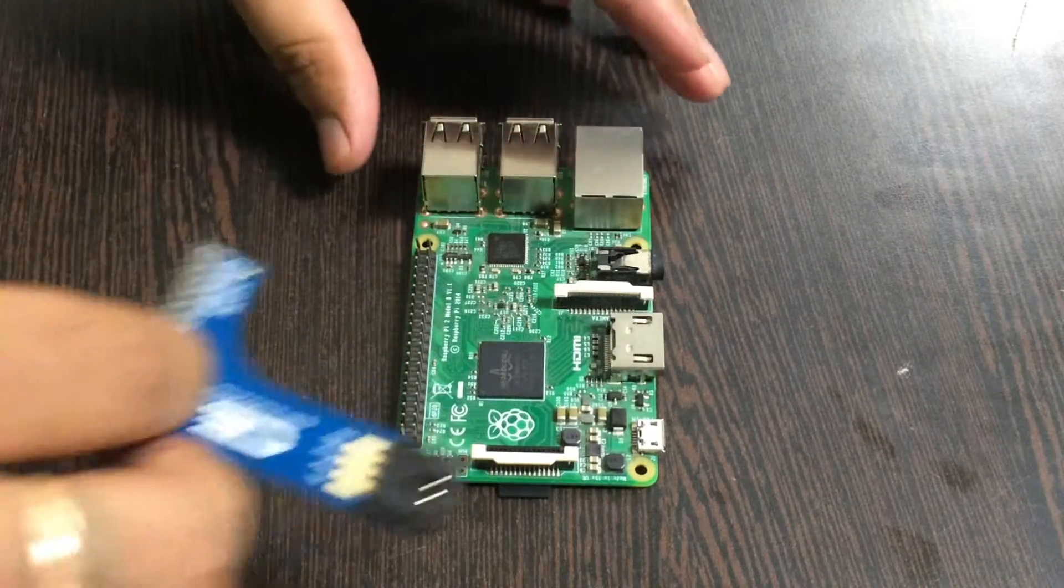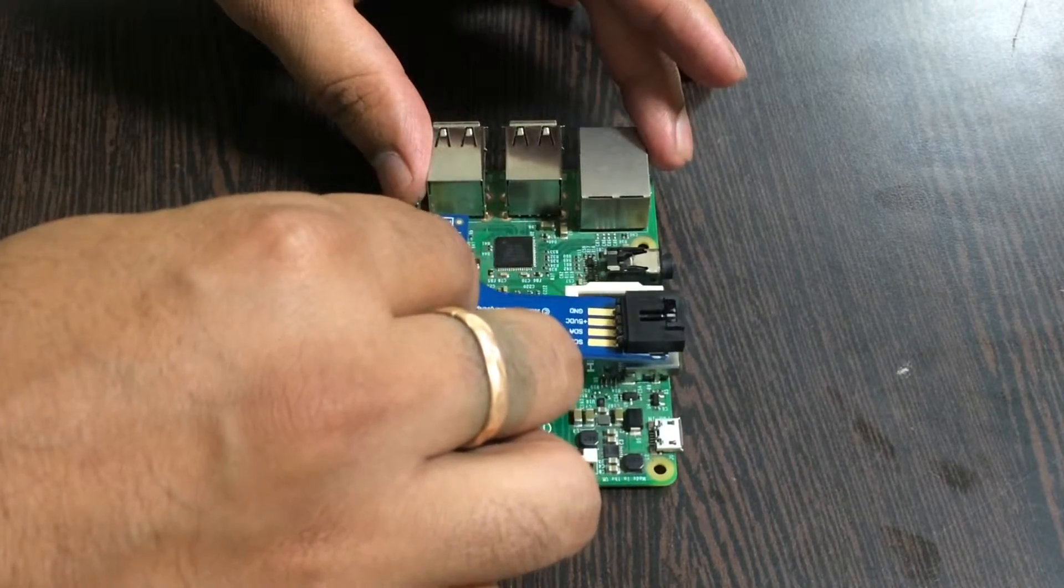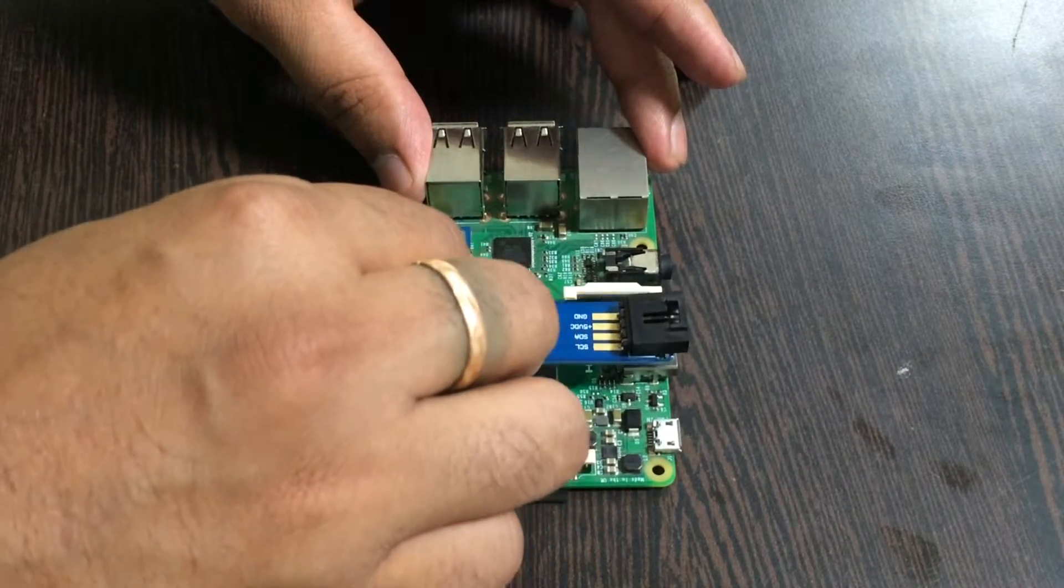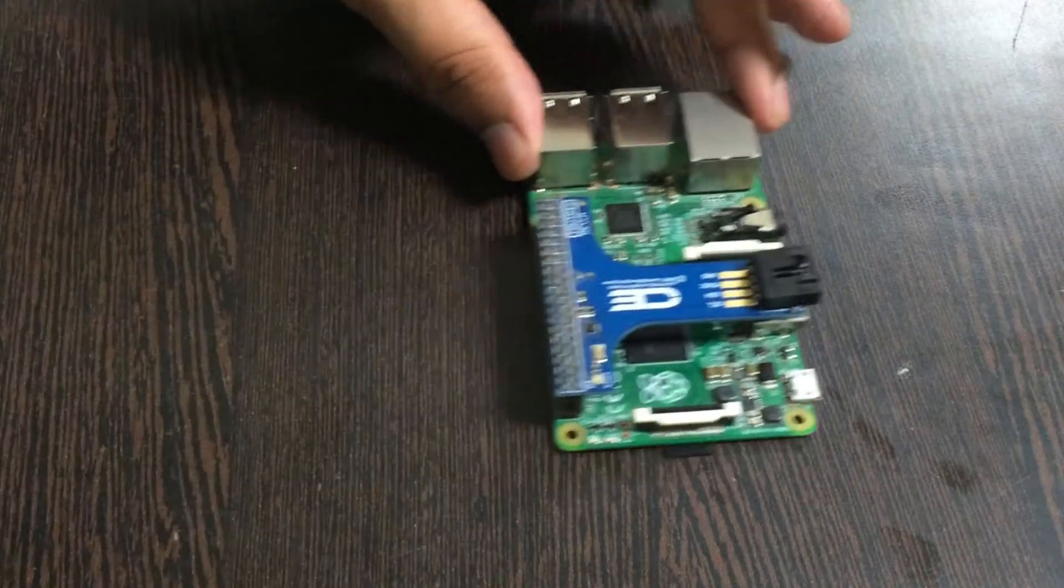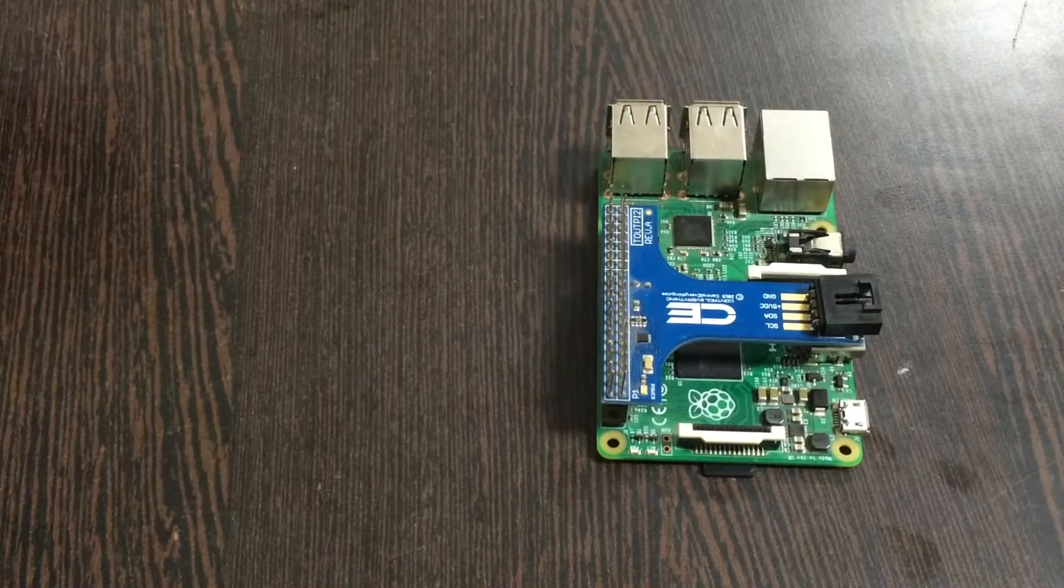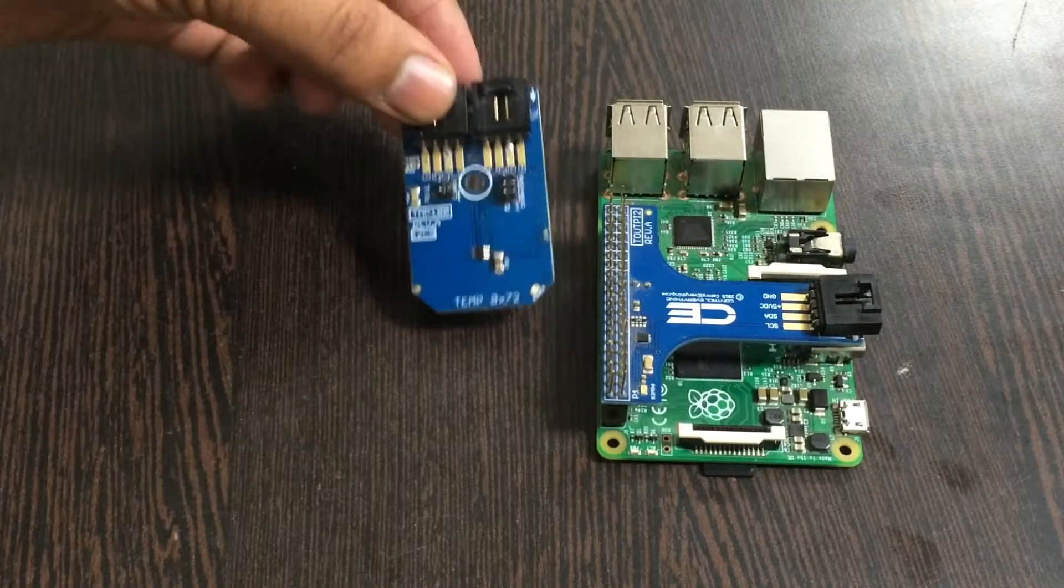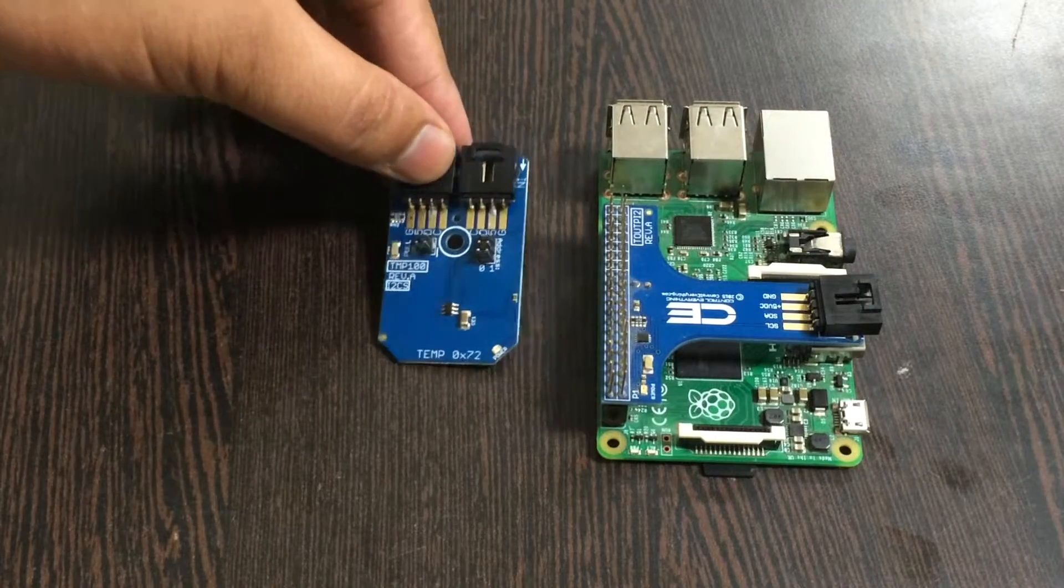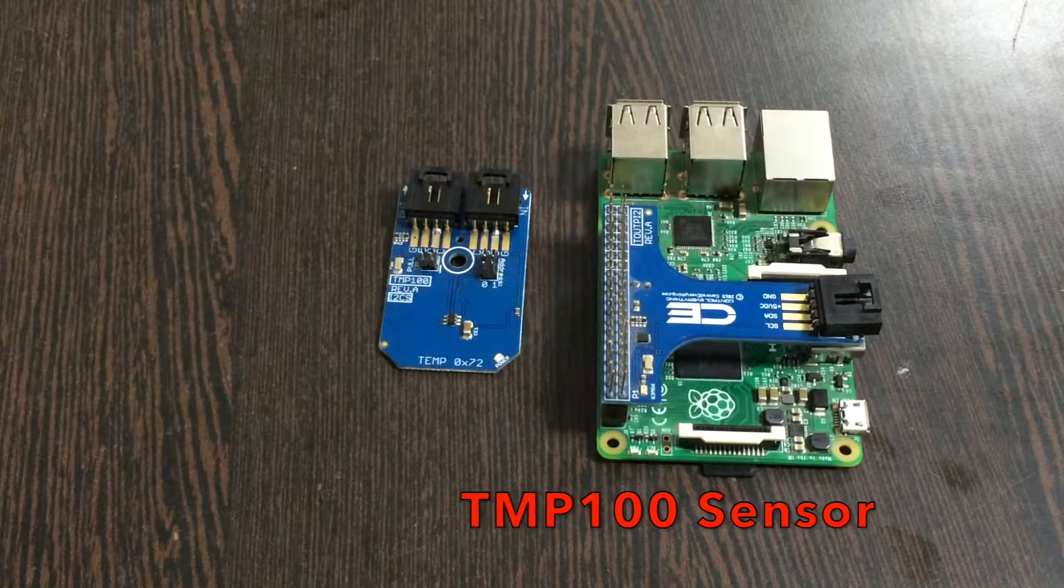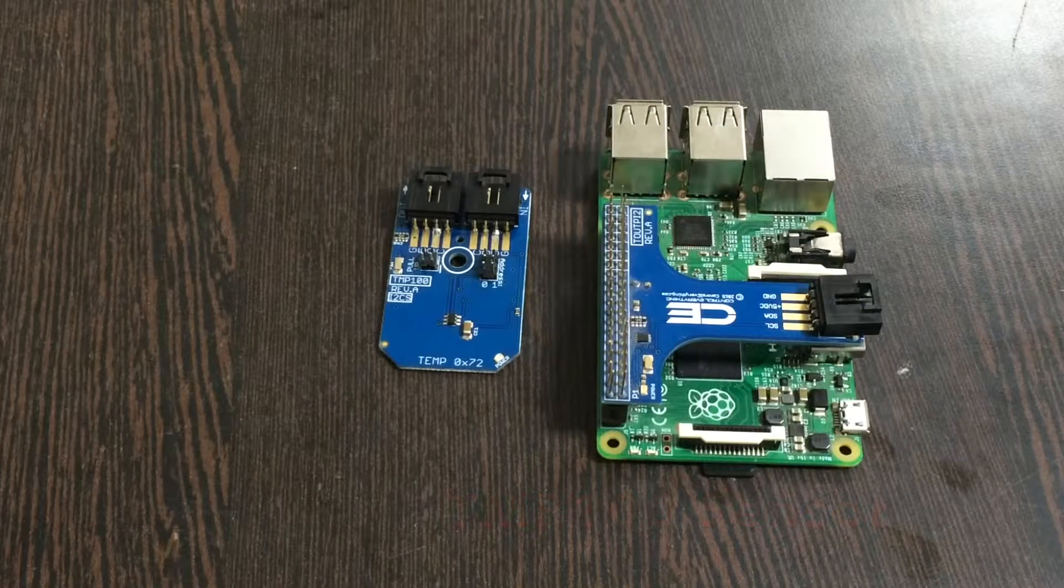To make the connection between I2C adapter and the Raspberry Pi, put the I2C adapter onto the GPIO pins and press gently. The next thing we need is our sensor, that is TMP100.